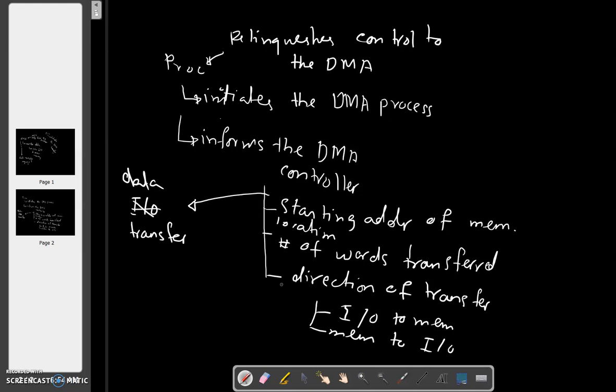It relinquishes control to the DMA. The processor moves on to doing its own work.